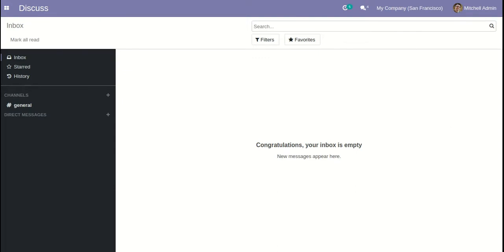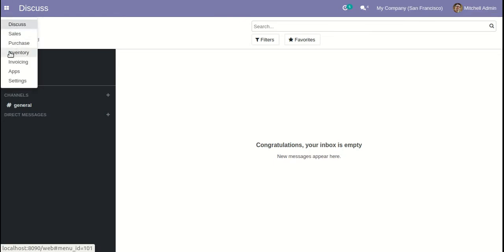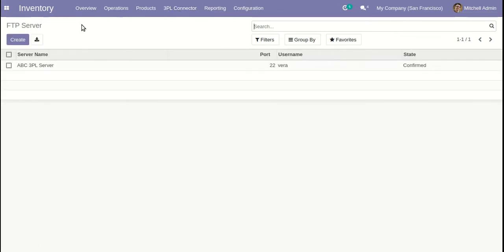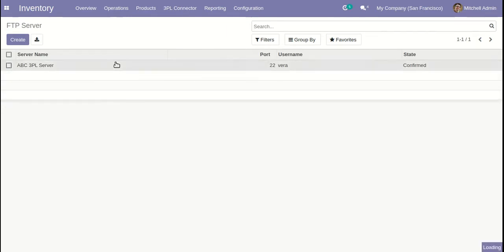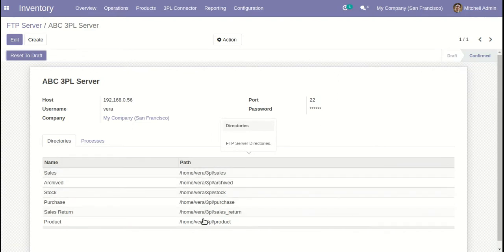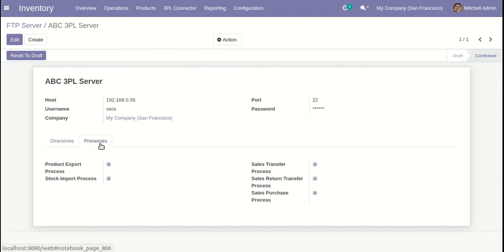Now let me show you the configurations of our 3PL connector. After installing the module, go to Inventory and you will see a new menu: 3PL connector. In FTP server you can configure as many FTP servers as you want — just provide host, port, username, and password. You also have to list the directories you are going to use alongside their path in the FTP server. Here you can manage which processes you are going to perform for this FTP server.